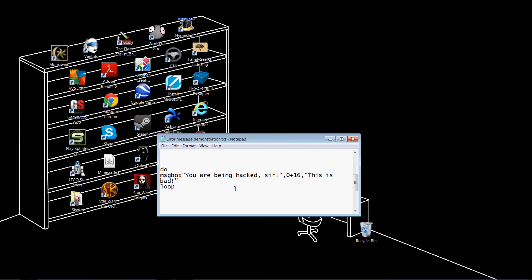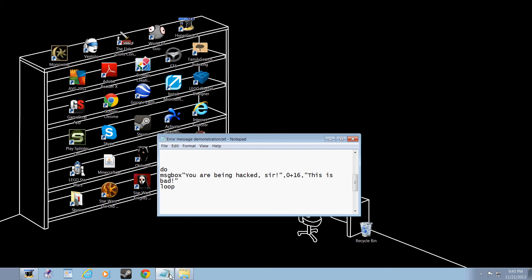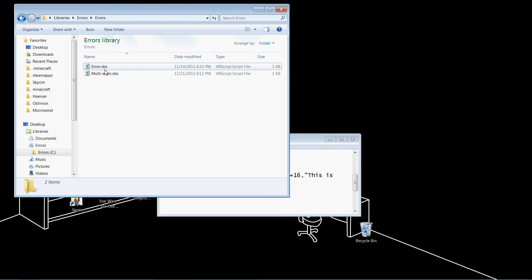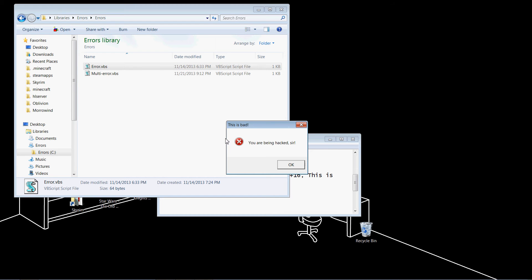If you did everything right, your message, for example, I am using my demonstration message, should look like this. This is bad. You are being hacked, sir. Oh, my!